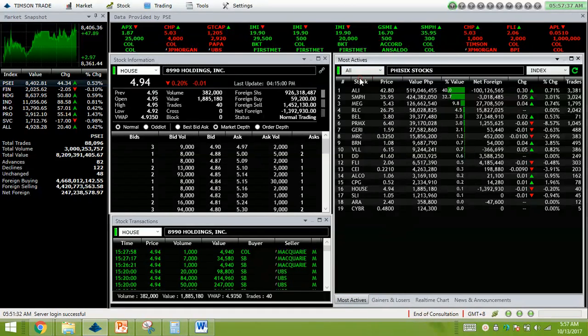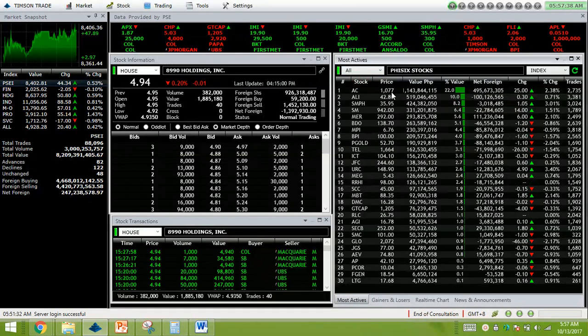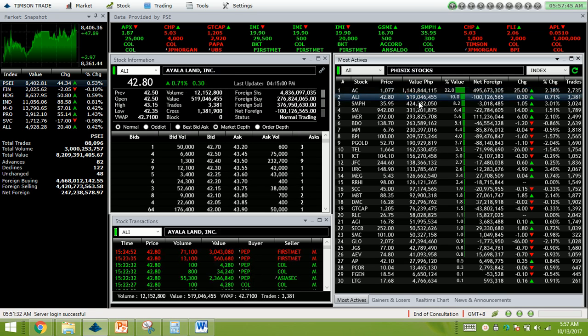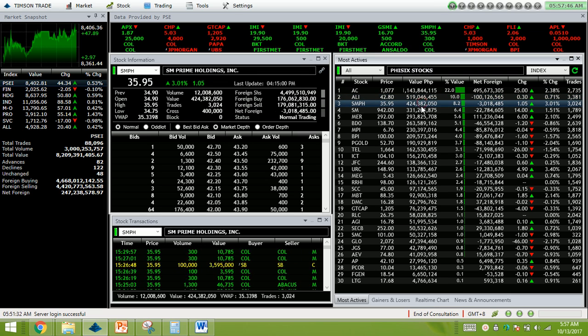Most active stock for the day is Ayala Corporation, still 1.14 billion in value, followed by Ayala Land with 519 million and SMPH with 424 million.